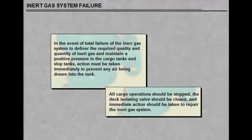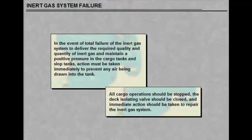In the event of total failure of the inert gas system to deliver the required quality and quantity of inert gas and maintain positive pressure in the cargo tanks and slop tanks, action must be taken immediately to prevent any air being drawn into the tank.